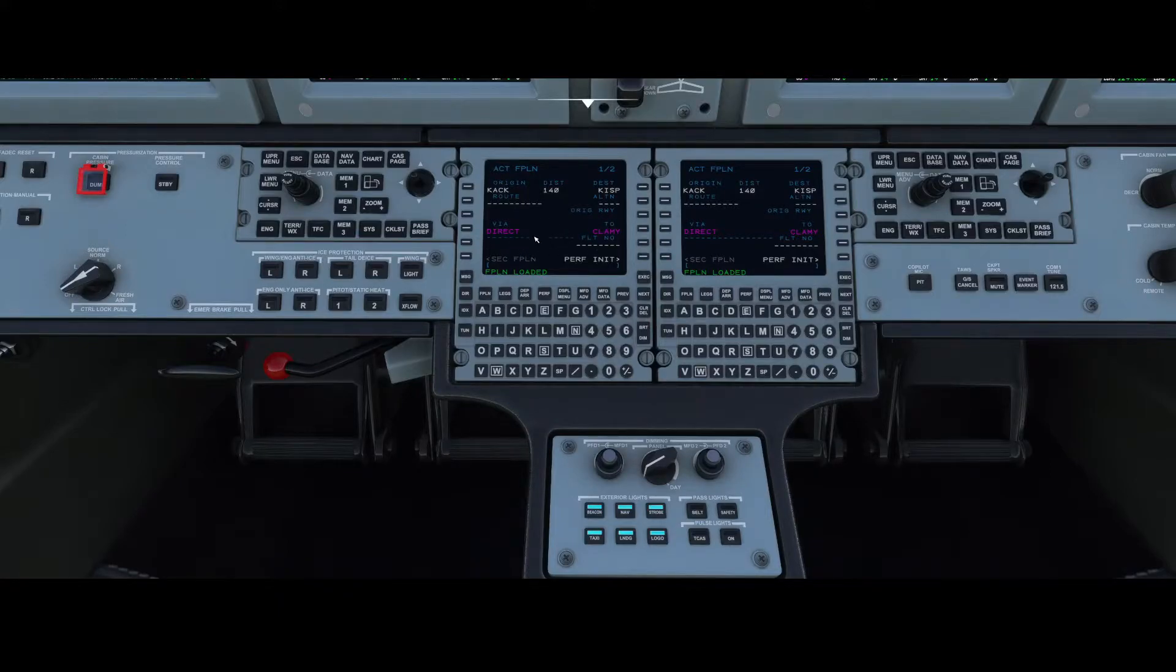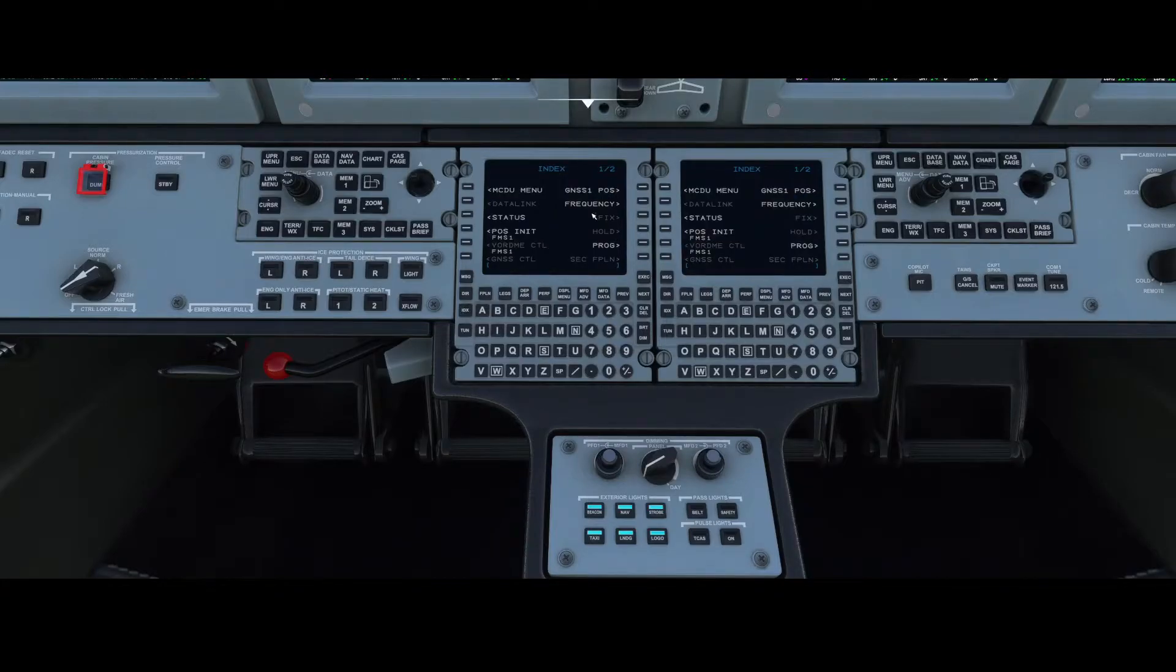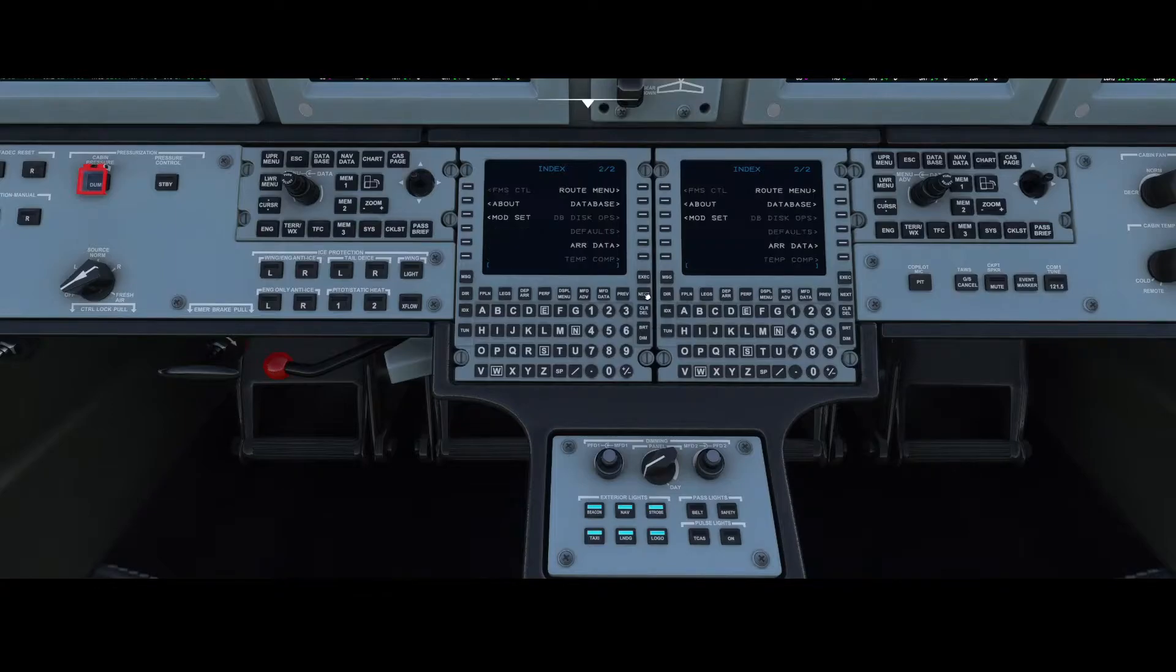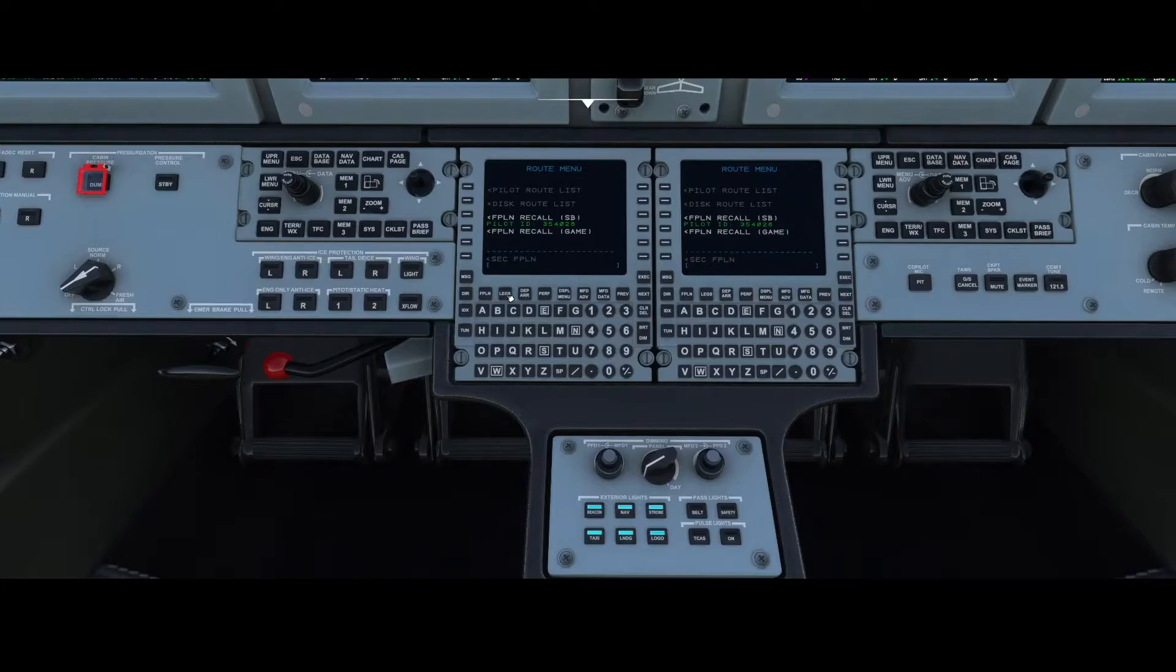You can say I want to use the flight plan recall from the game, then it will override the existing flight plan. Keep in mind that you can also load the flight plan from SimBrief, but then you need to select the other option.